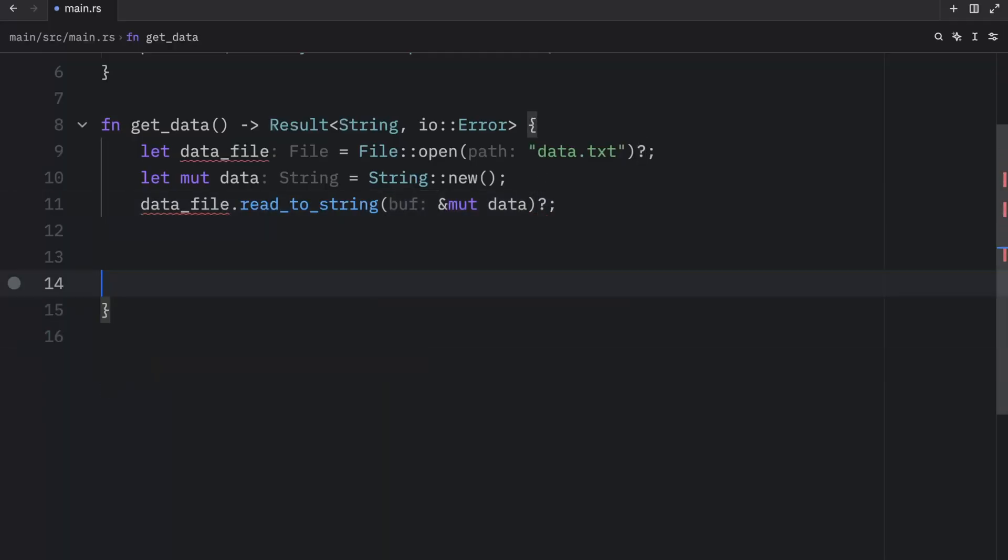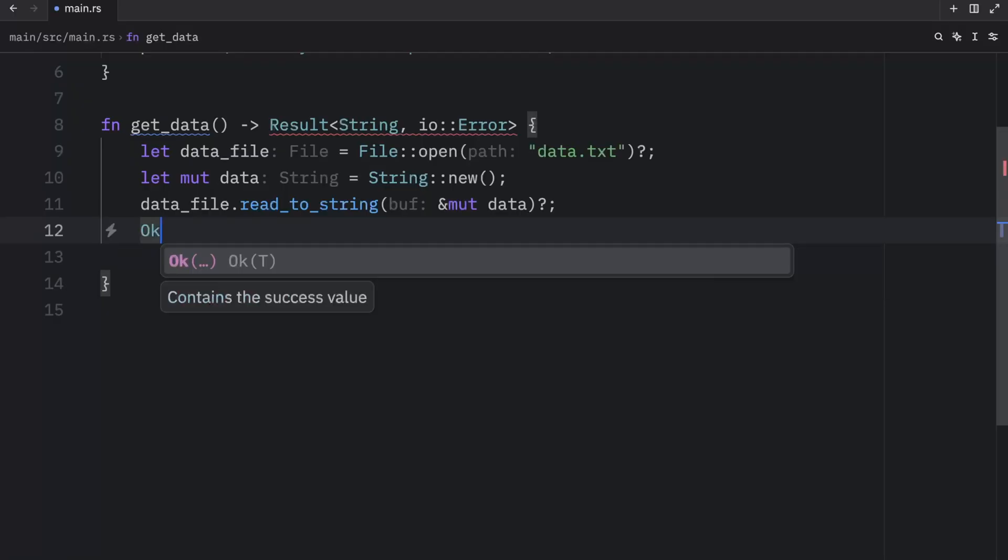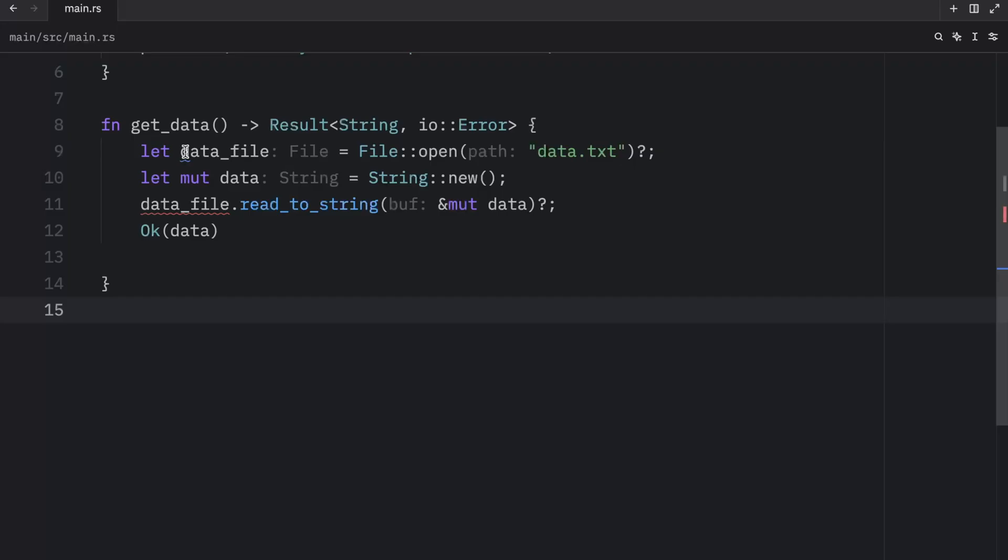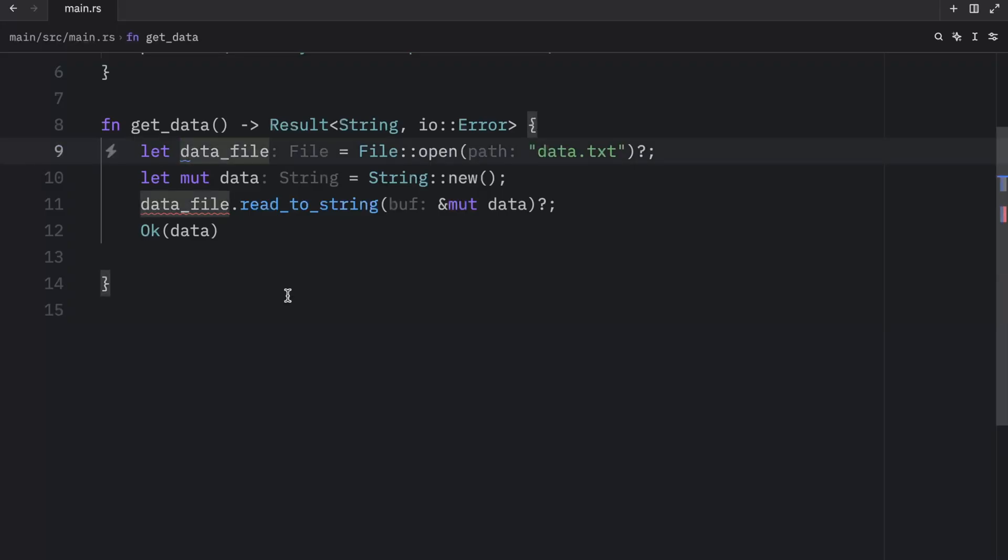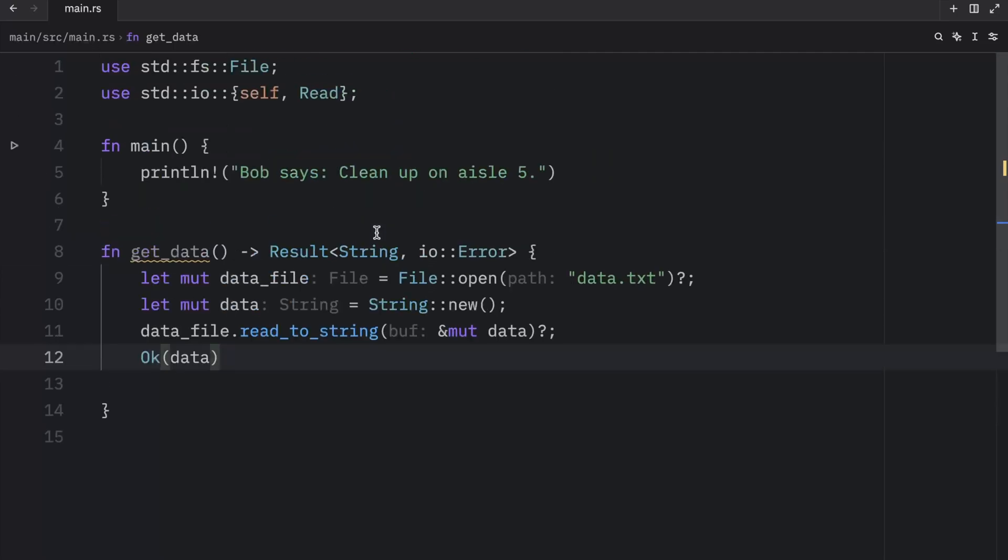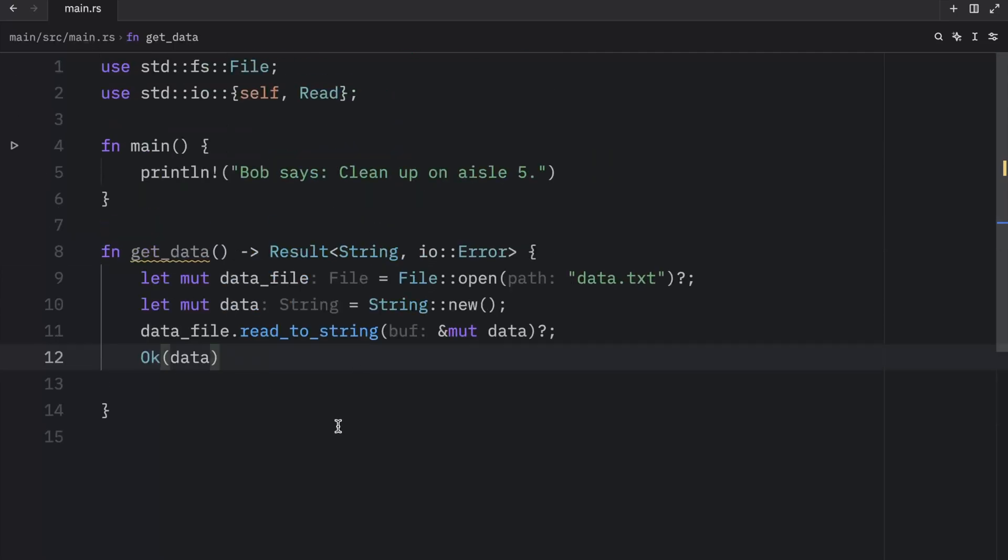Now we can remove this and the last thing we need to do is return OK since we still need to return something. We're getting an error here because this has to be mutable, but once we fix that, that's all we had to do to change our code to something much more readable.